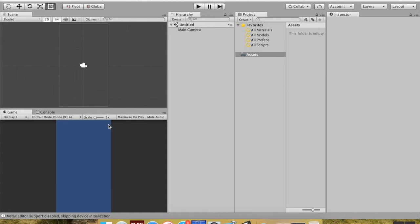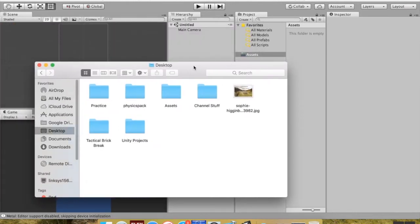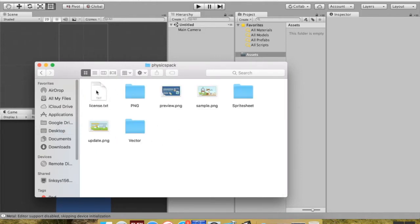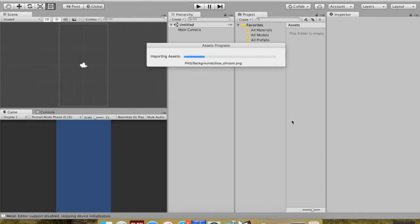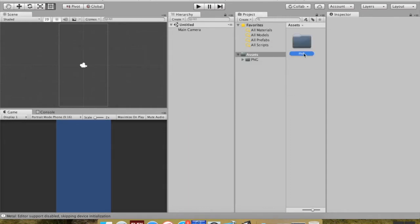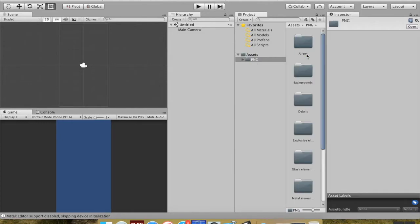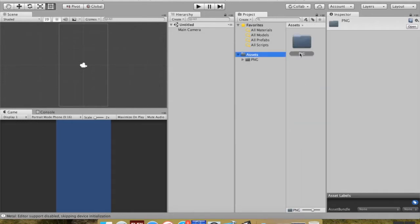Once you've downloaded it - I saved mine to my desktop - I've got my physics pack right here. I don't want necessarily all of it. There's a text document telling you exactly what the license is. Instead I'm just going to use the PNG folder. I'm going to pull the PNG folder into my scene, and it'll take just a second for Unity to recognize all the assets. Once it comes in, I'm going to rename that folder to 'art', because any art I'm going to use will go in this folder.